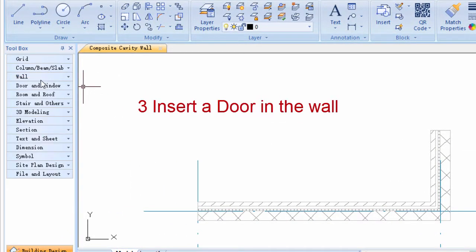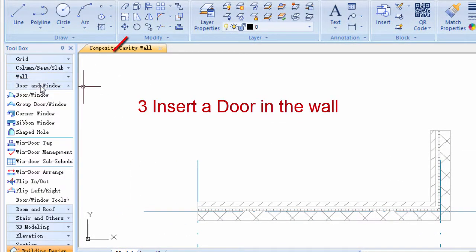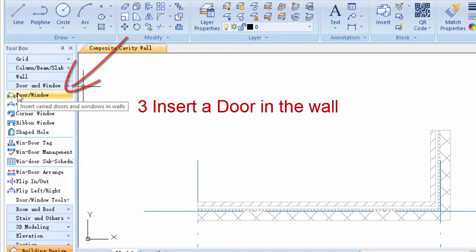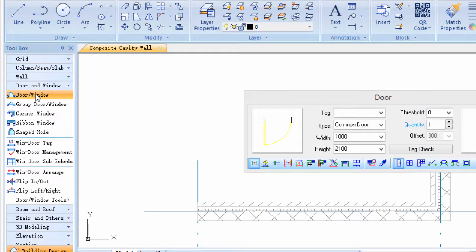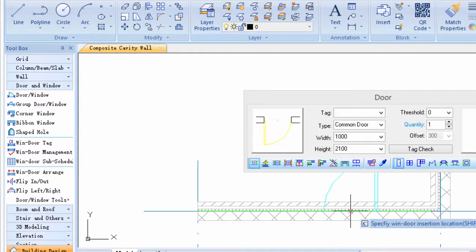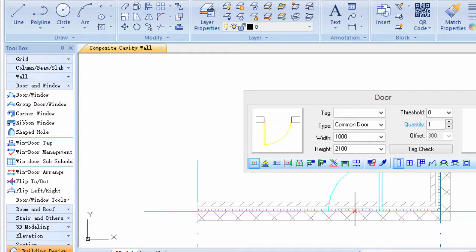Step 3: Insert a door. Click door window command in door and window menu. Click location on the wall, and the door could be inserted automatically.